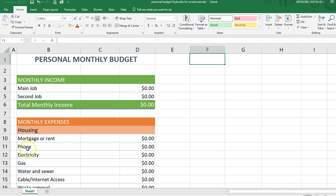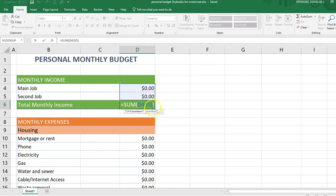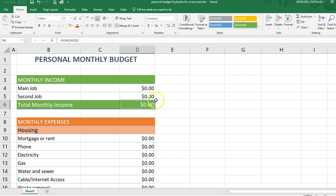Today I'm going to show you how to make a personal monthly budget spreadsheet, primarily showing you how to format and how to enter some formulas to make this work easily.